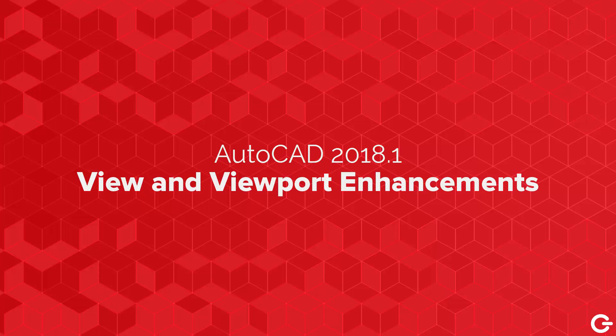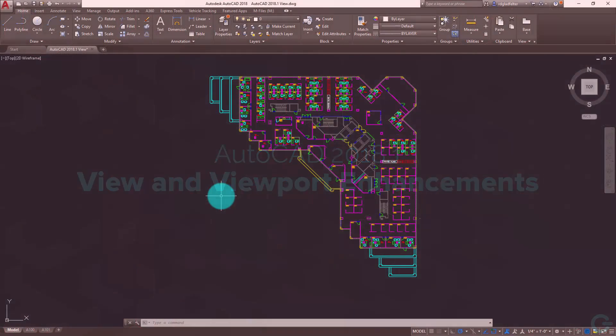Hey there, for The CAD Geek, I'm Donnie Gladfelter, and today I'm checking out one of my favorite new features inside of AutoCAD 2018.1, and that is the new view and viewport functionality.